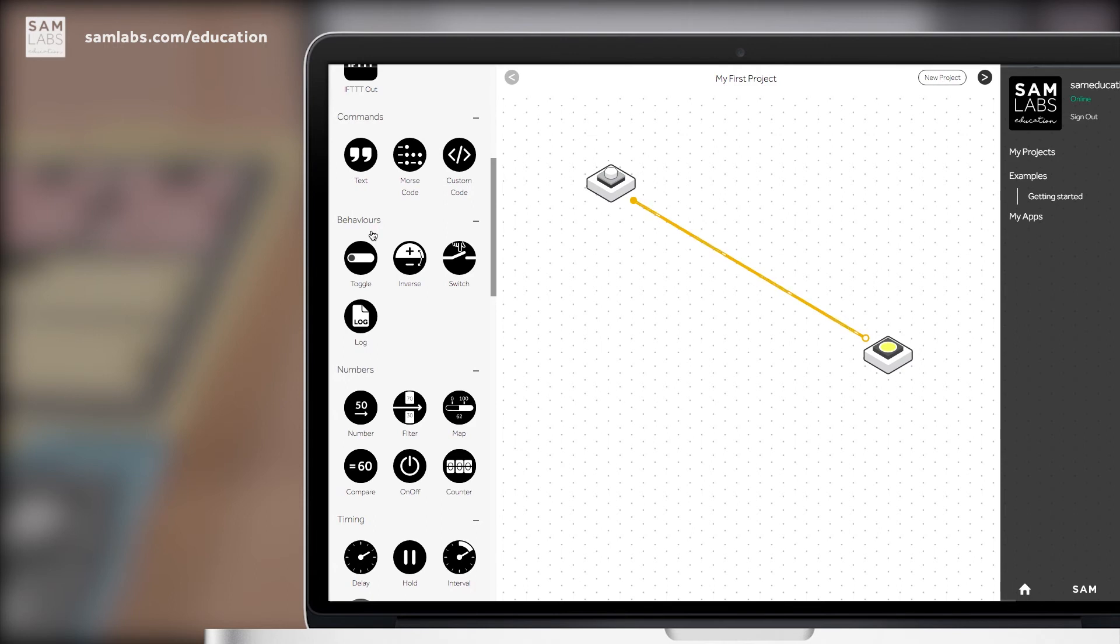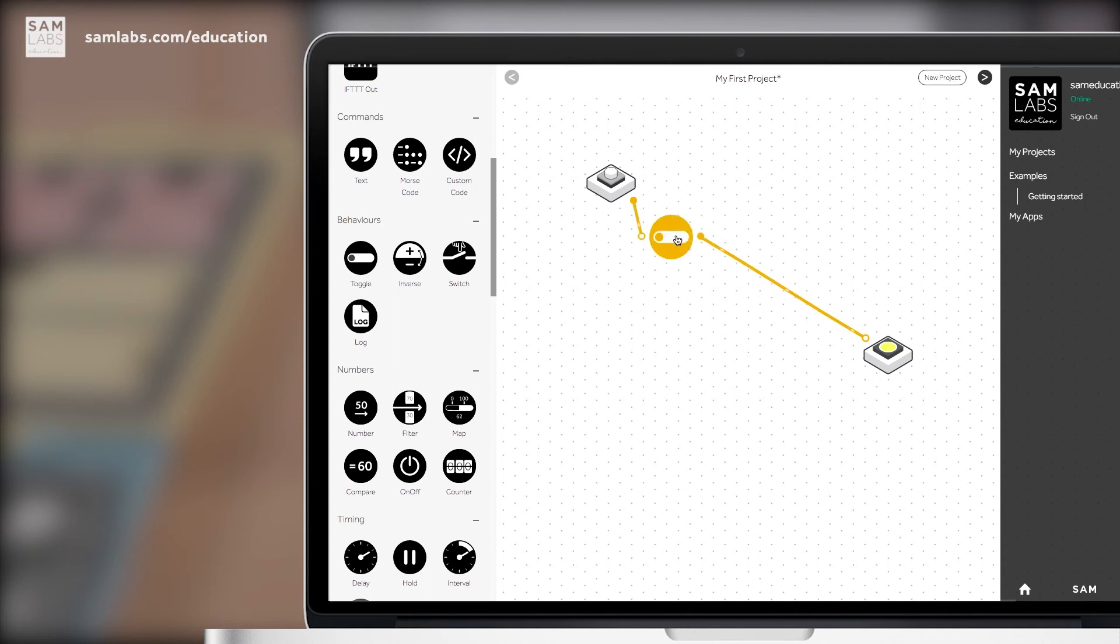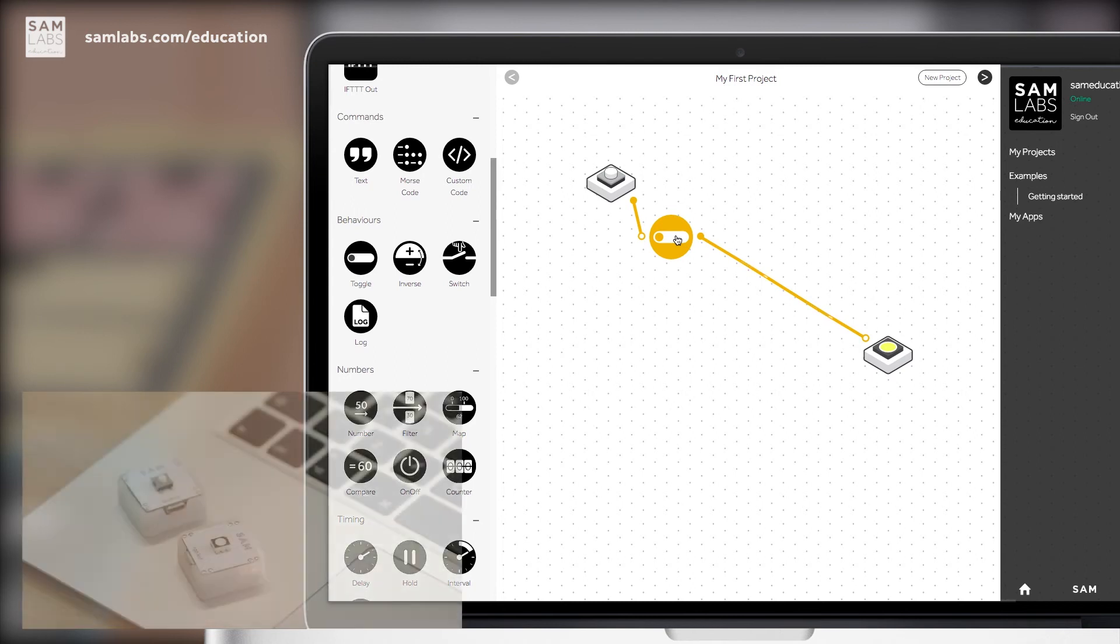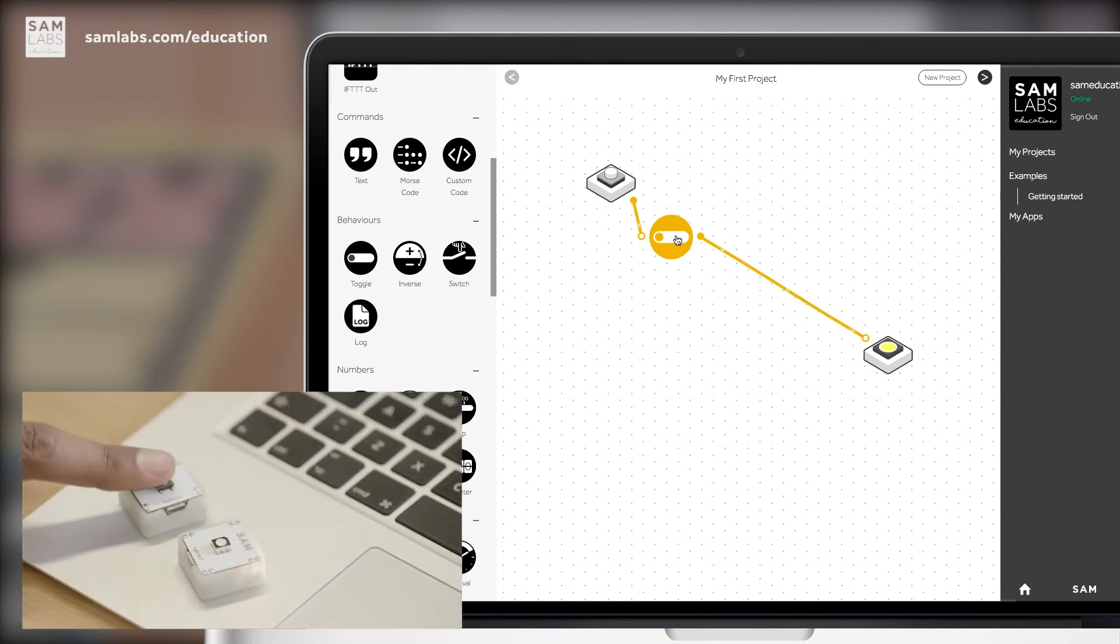If we simply drag it onto the screen like we did before, we can now connect the button to the left circle of the toggle and the right circle of the toggle to the SAM light. Now press the button and see what happens.